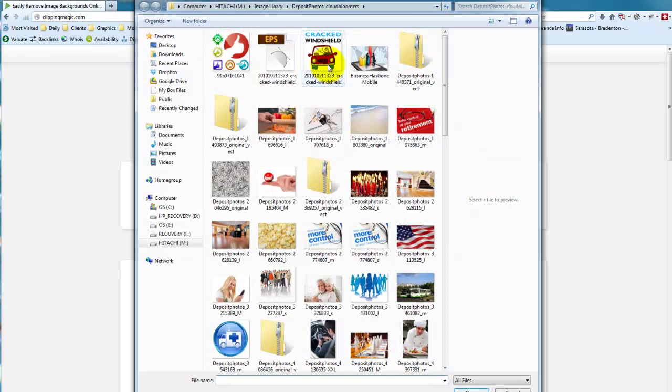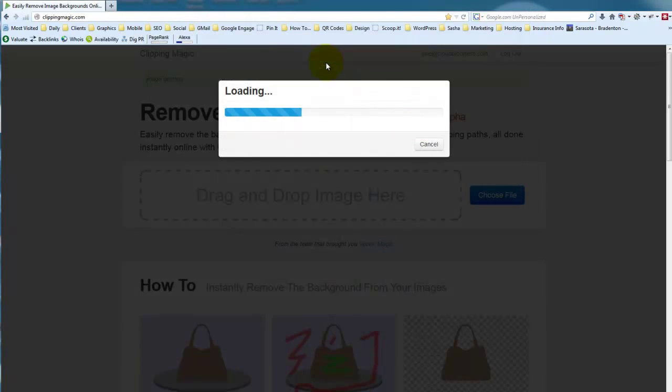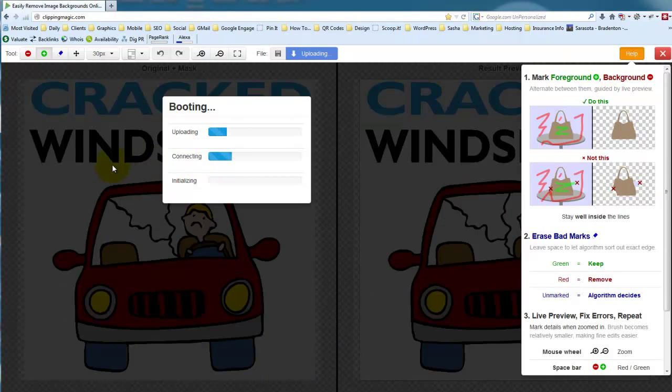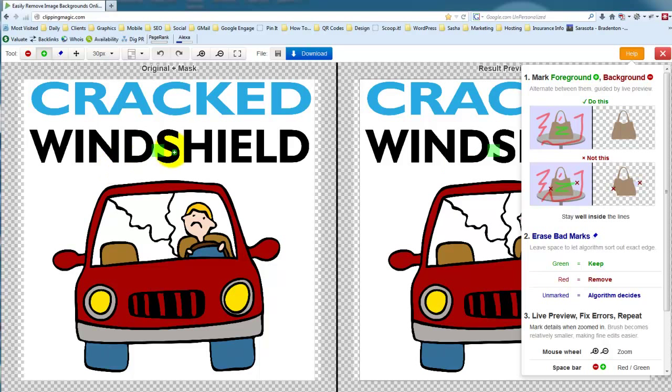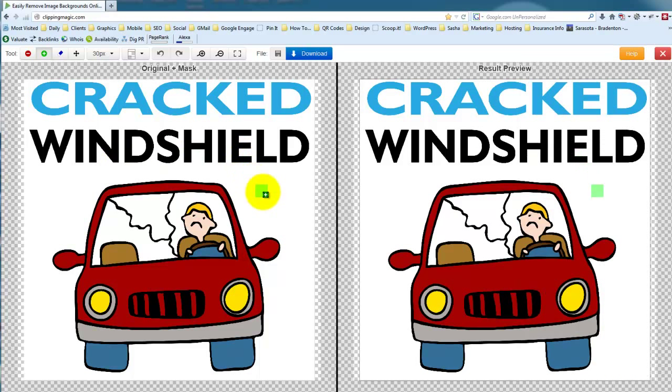I've got this image here that I purchased from Deposit Photos and maybe I just want to have the car show up, okay?